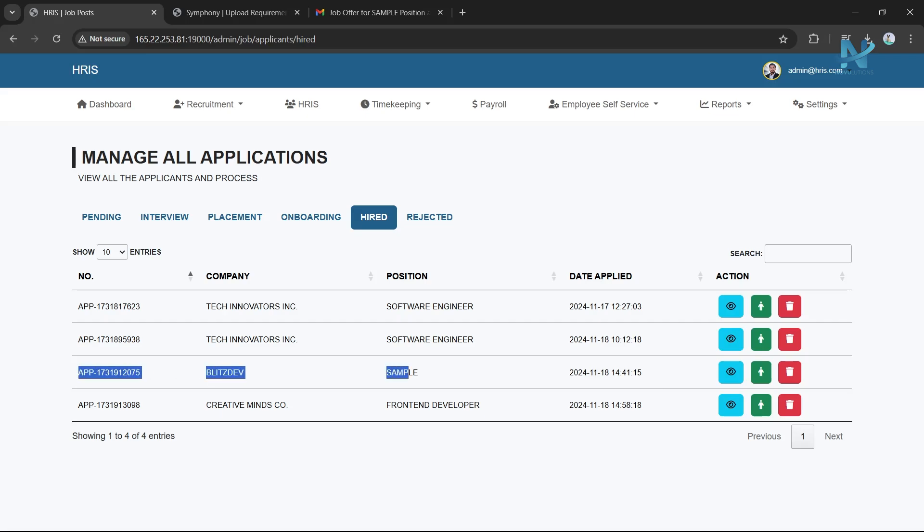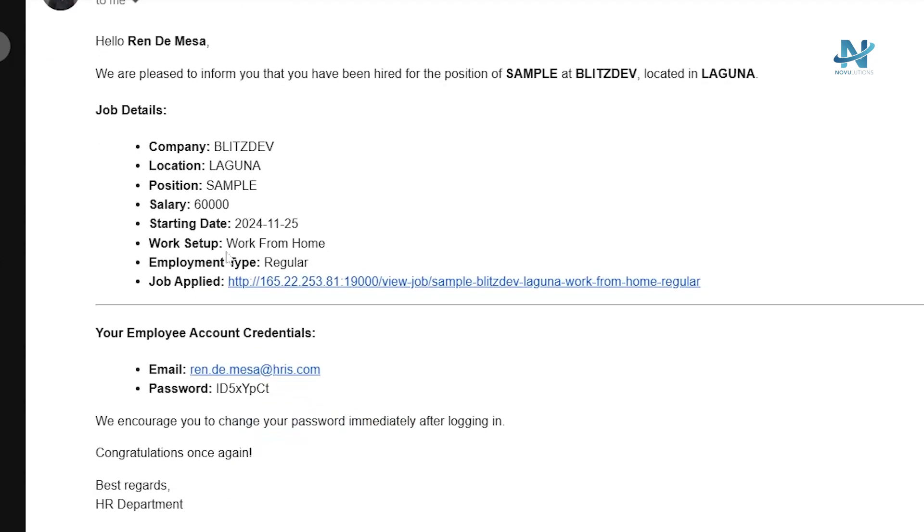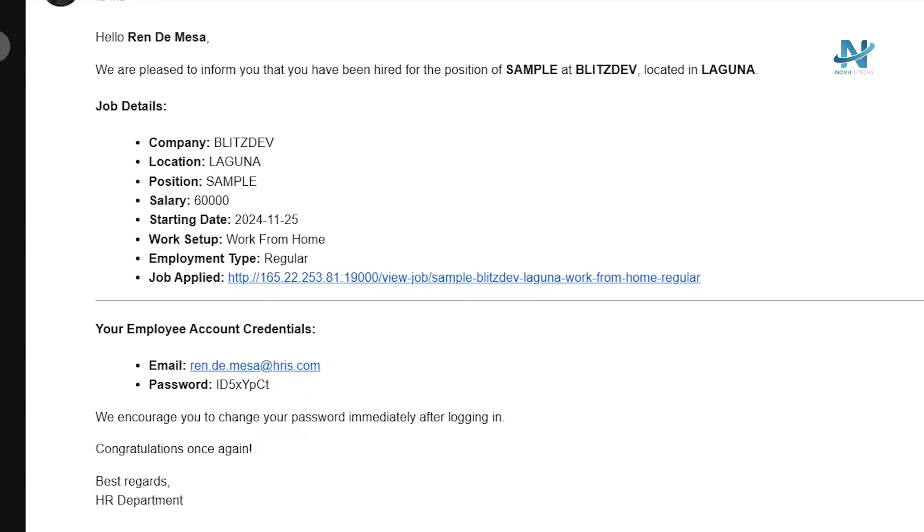Hired: Once an applicant is marked as hired, they will receive an email containing Company details and Employee account credentials.